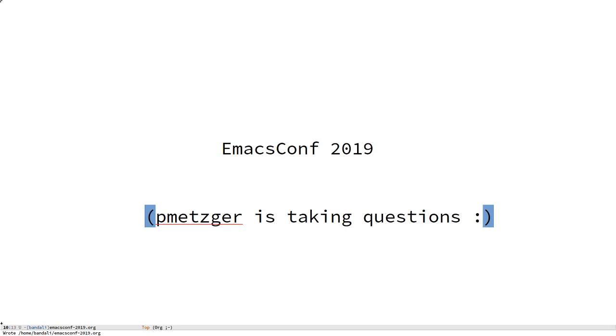The first question was by David Bremner: How do we deal with the fact that the web rendering libraries seem to be essentially security unsupportable without daily updates?